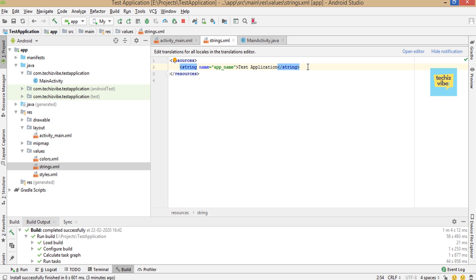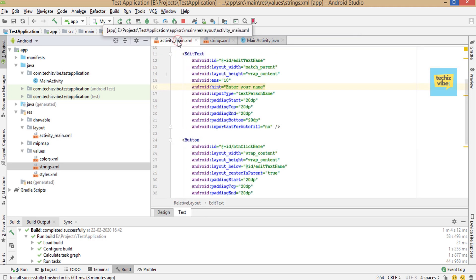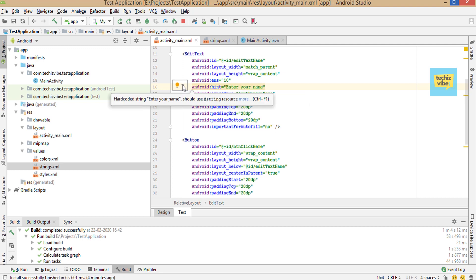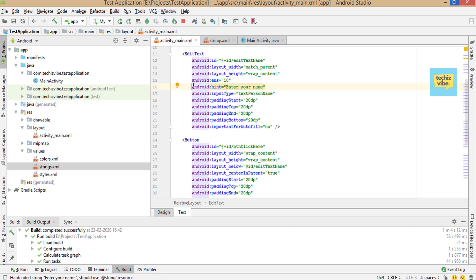Easy method to add string in string resource is open the layout XML file. Then you can see a yellow bulb when you select the text or click on that line. Click on that yellow bulb.